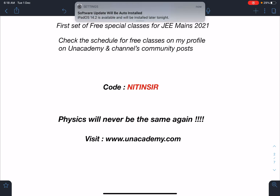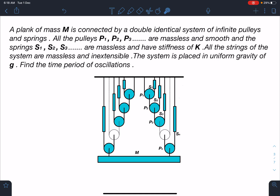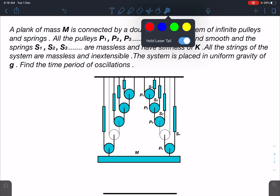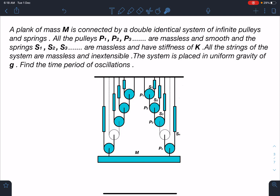Here is the statement of the problem: a plank of mass m is connected by a double identical system of infinite pulleys and springs. All the pulleys P1, P2, P3 up to infinity are massless and smooth, and the springs S1, S2, S3 up to infinity are massless and have stiffness k. All the strings of the system are massless and inextensible. The system is placed in uniform gravity g. Find the time period of oscillations.